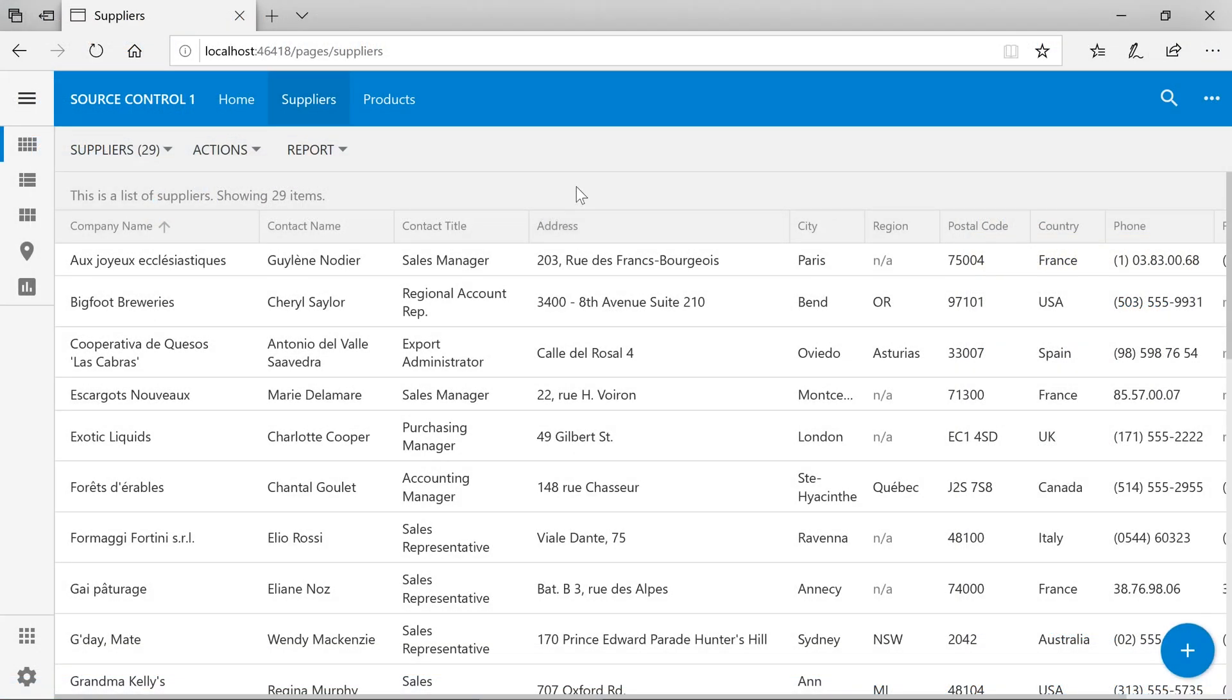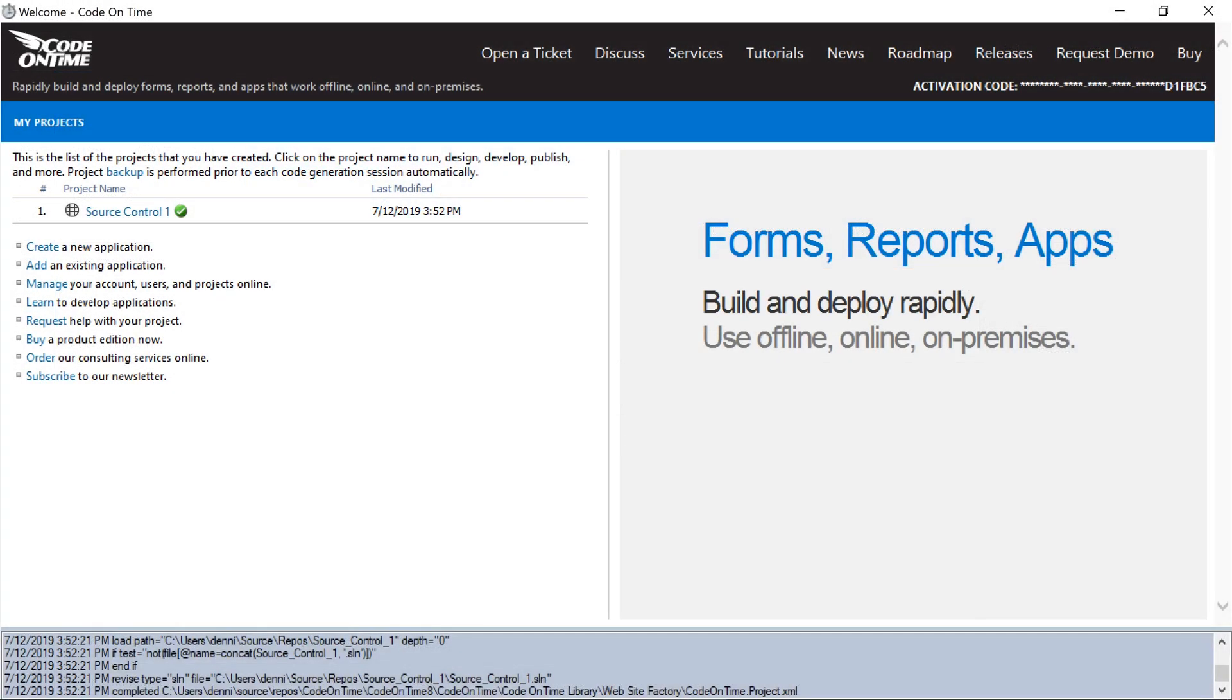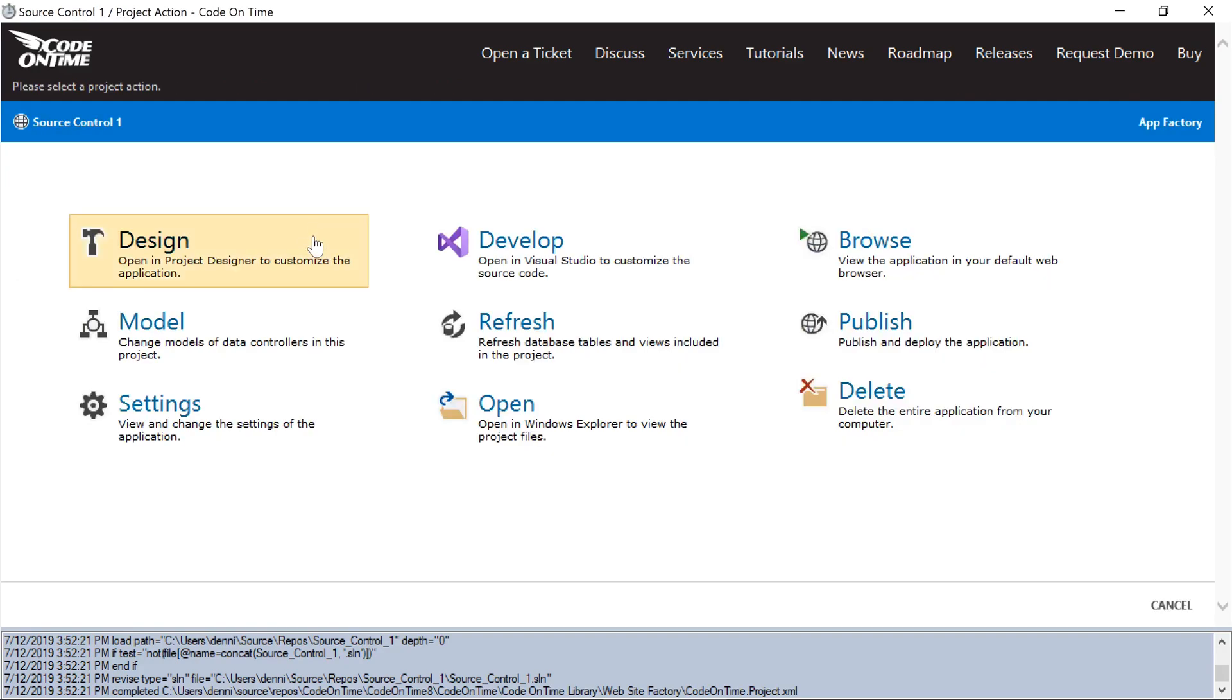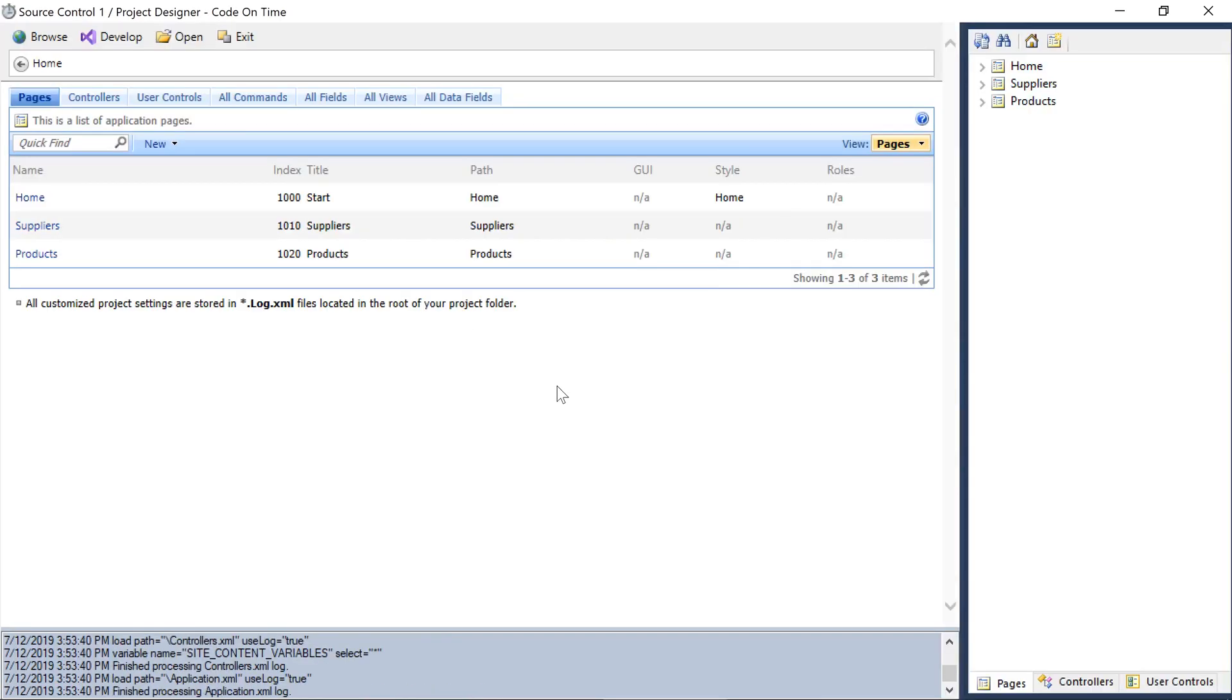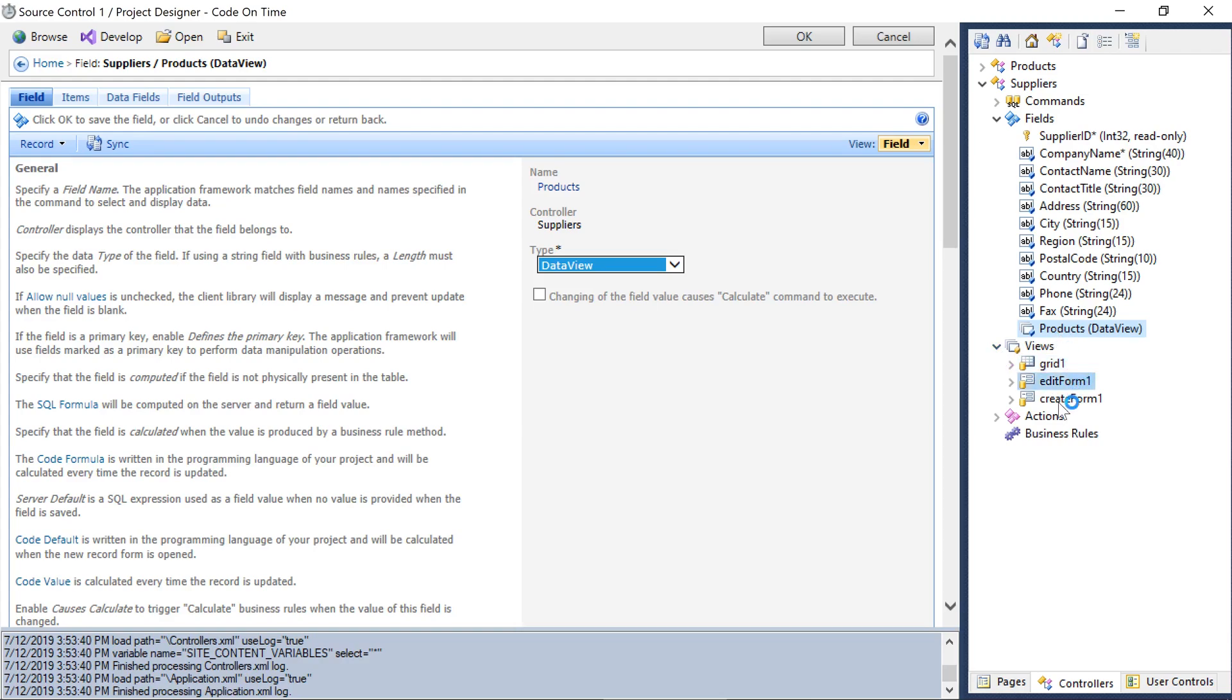On the edit form of a supplier, we'll want to display a list of products. Let's add a child data view. Open the project designer. Under controllers, drag and drop the products controller onto suppliers. This has created a child data view called products. Next, bind it to edit form 1. Let's go ahead and generate.